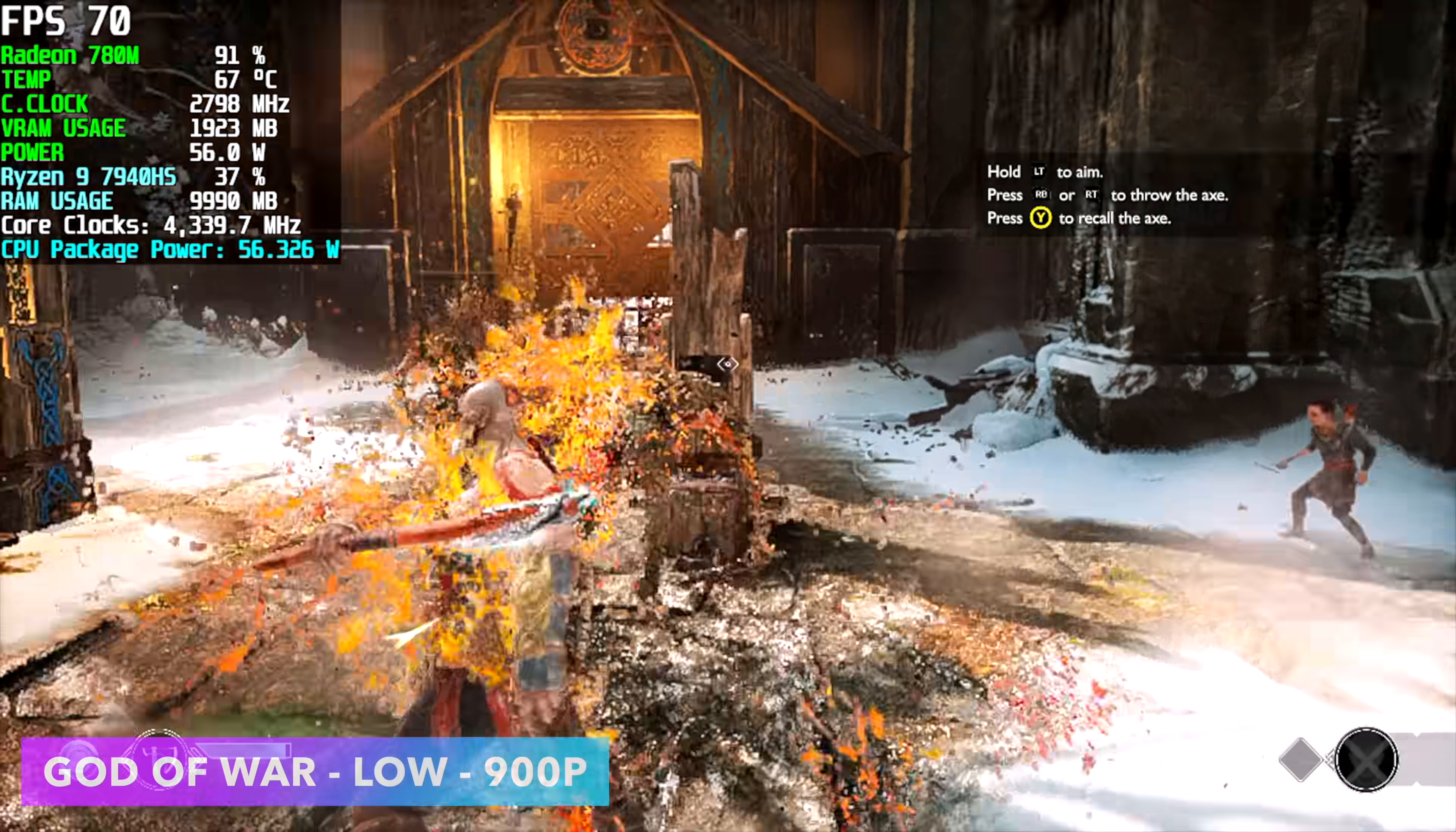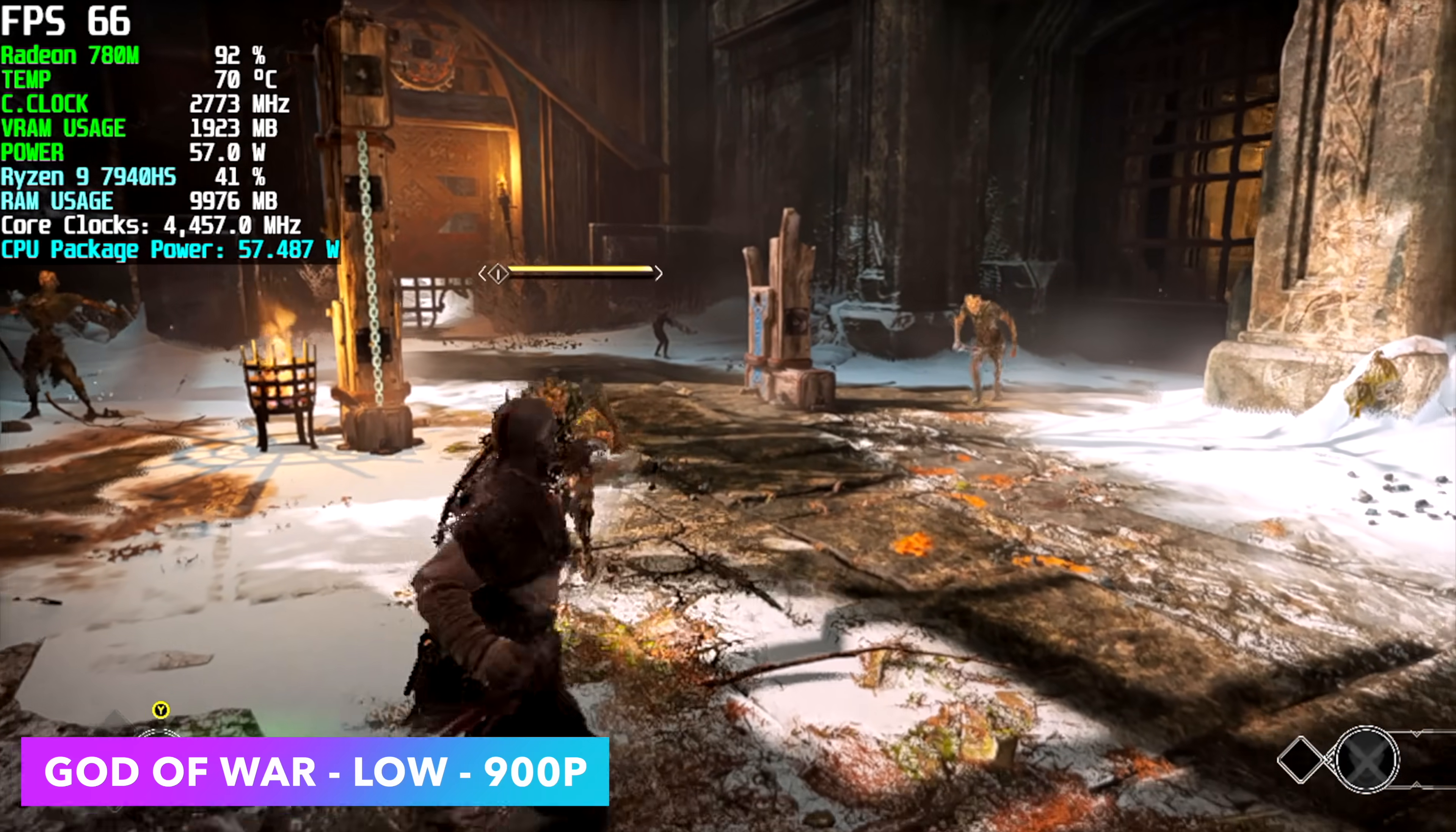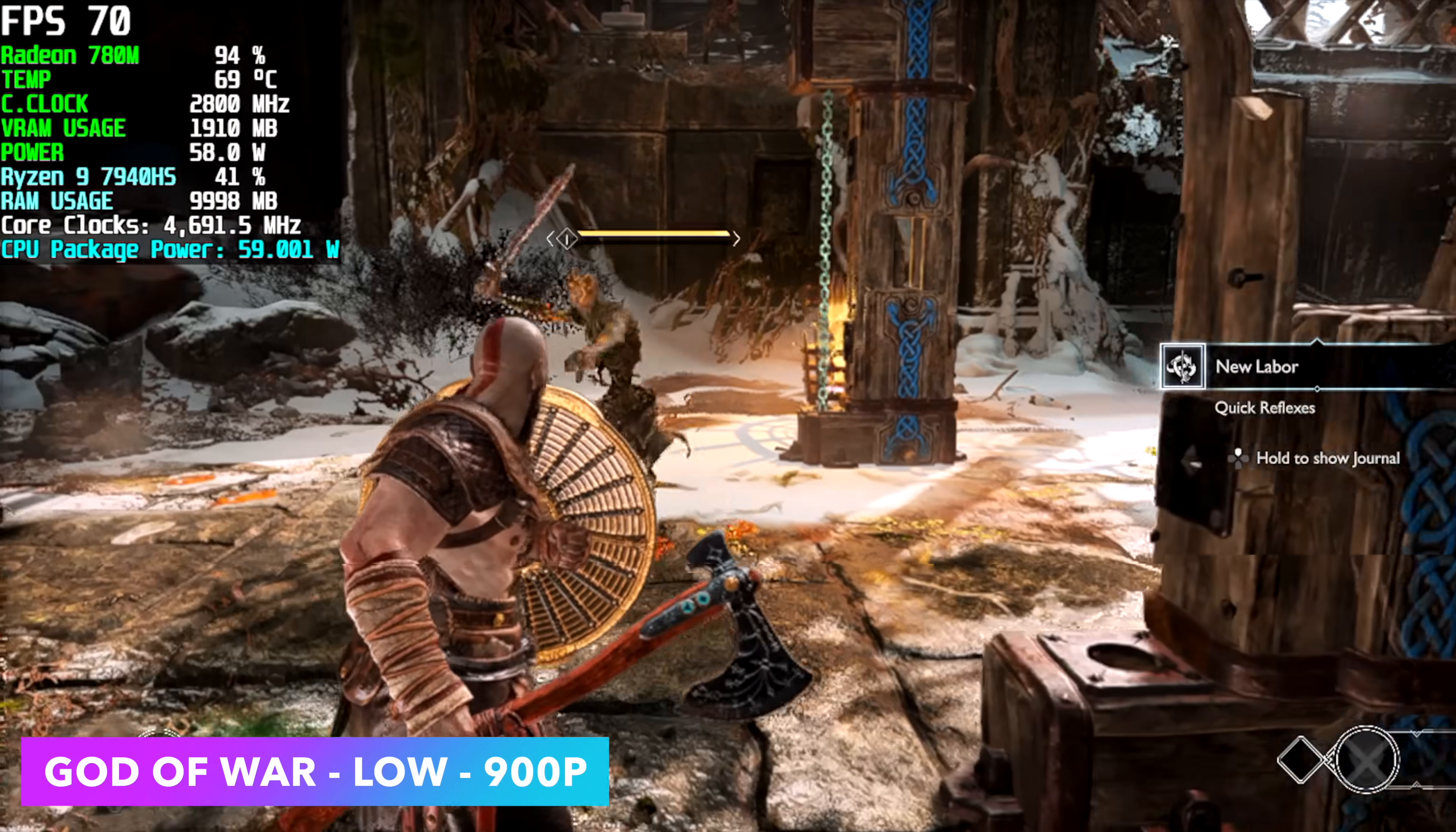Next up we've got God of War. Low settings, 900p, FSR is set to performance. So right now I'm not using any kind of Radeon resolution scale and I would definitely recommend doing that. But we're actually getting really good performance being that we're at 900p because on the older RDNA 2 iGPUs even at 720 we had a hard time hitting a steady 60 with these settings. We had to go to ultra low.